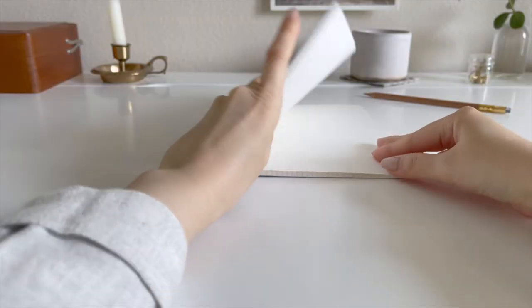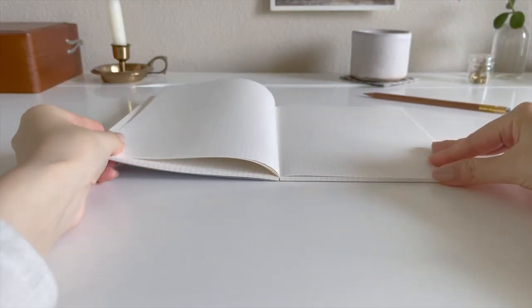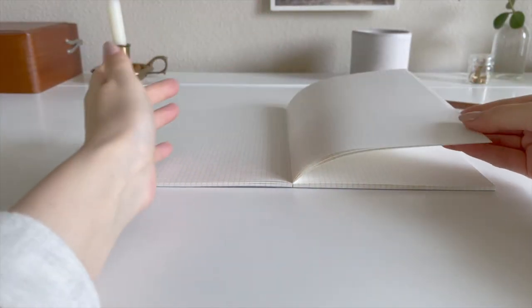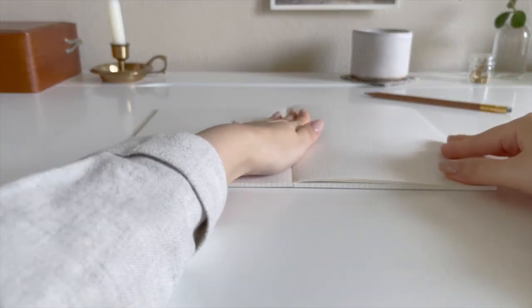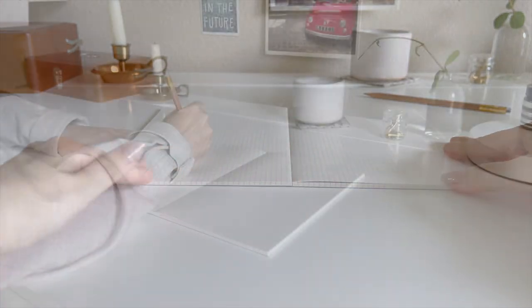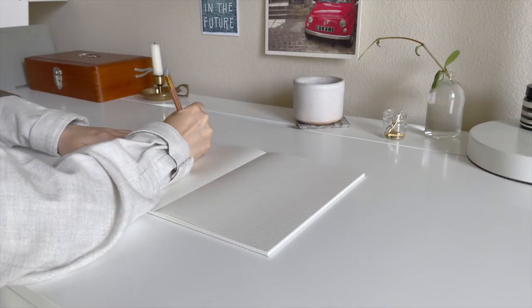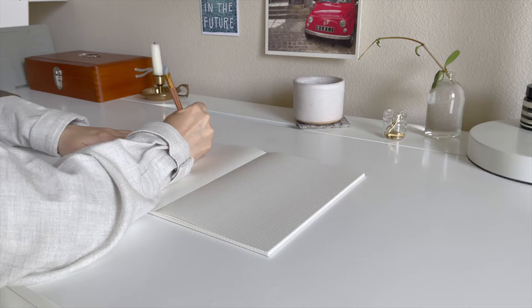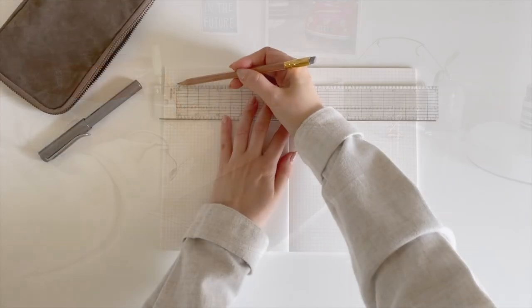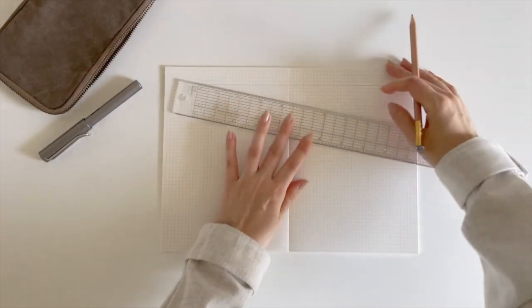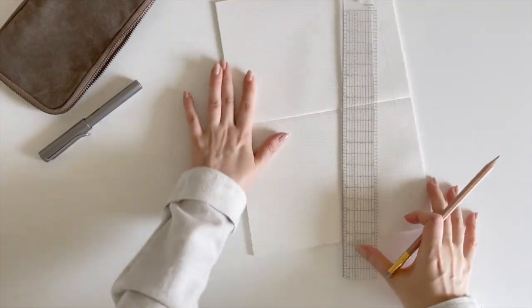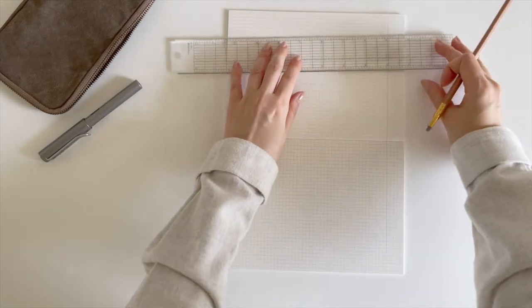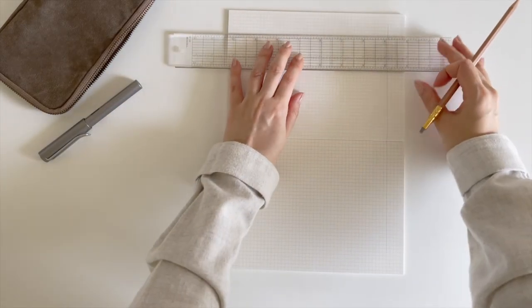One of the best features of this notebook is how it lays completely flat when open. This not only means less hand fatigue when writing or drawing, but it opens up each side of the notebook instantly, making it available as a larger A4 size palette.